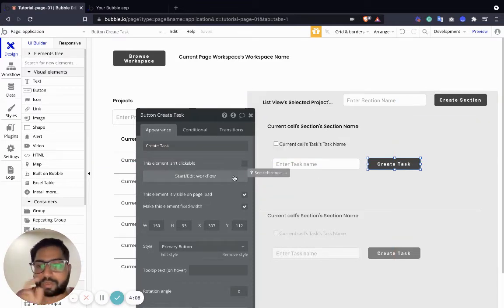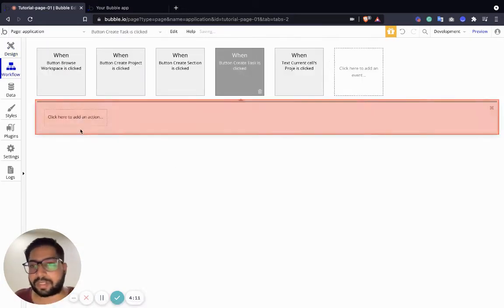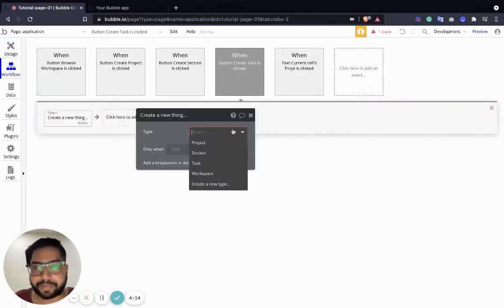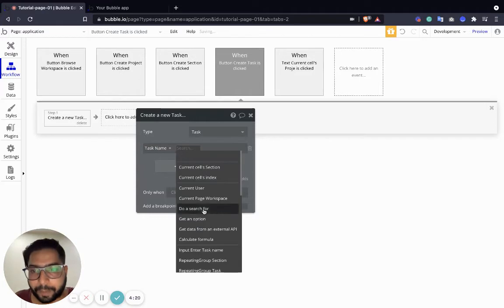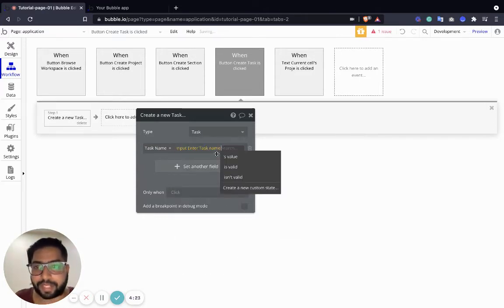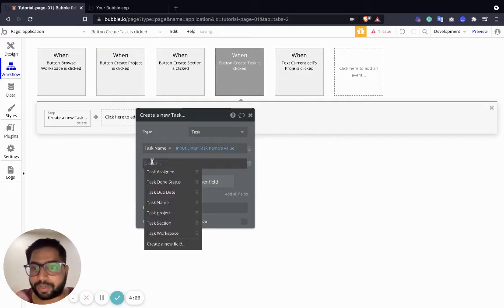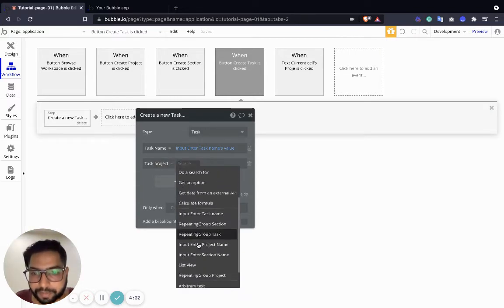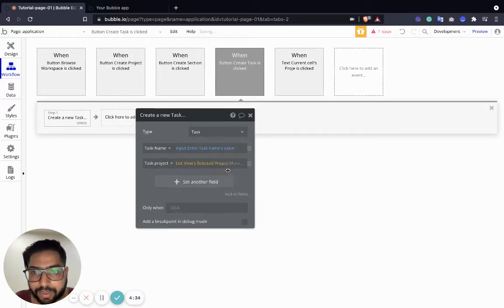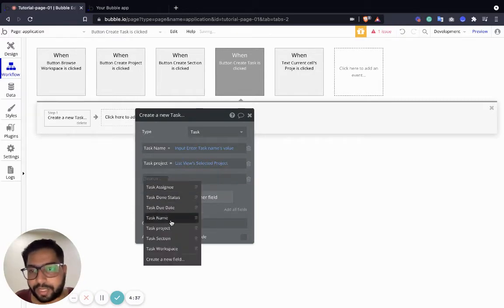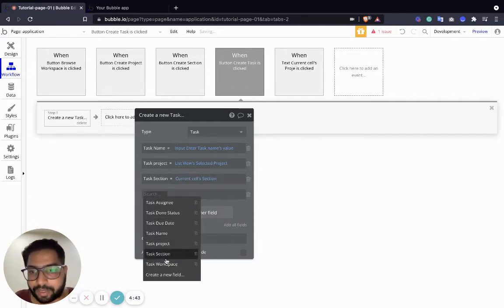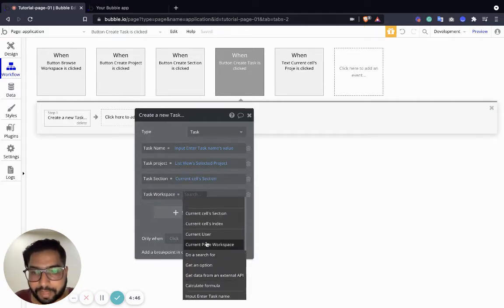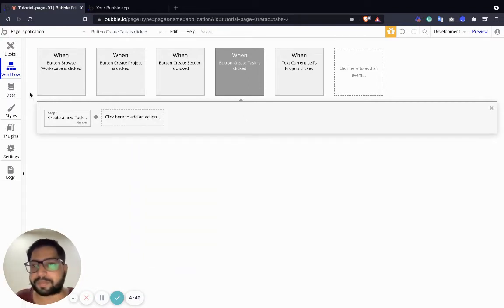We're going to start a workflow to create a task on click of this button. Create a new thing - created as task - and the task name should be the input 'enter task name' value. We are going to capture two more things: one is the task project which should be the list view's selected project, second should be task section which should be the current cell's section, and third should be task workspace which is the current page workspace. We are set - done, perfect.